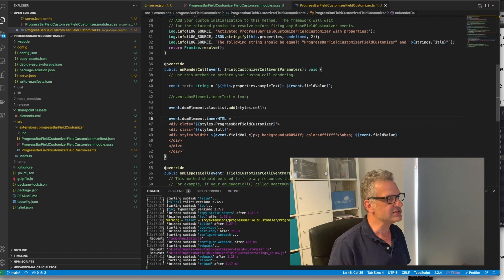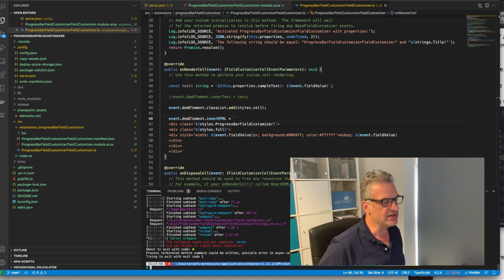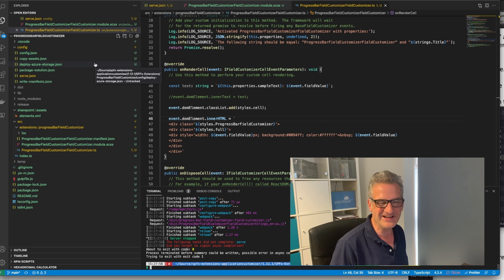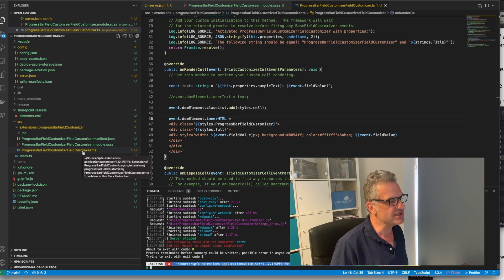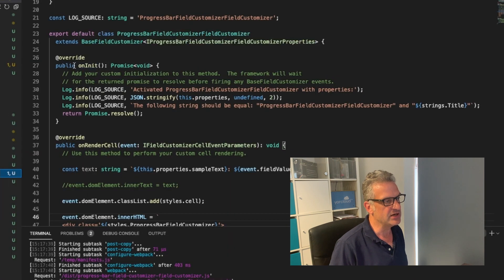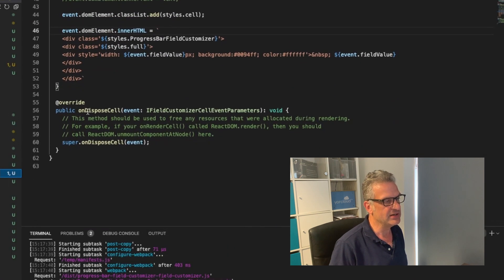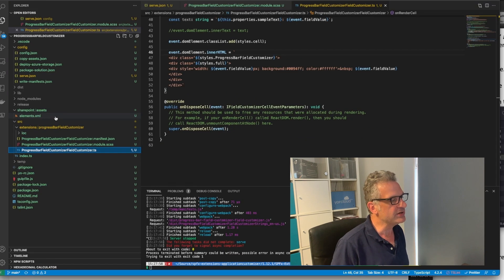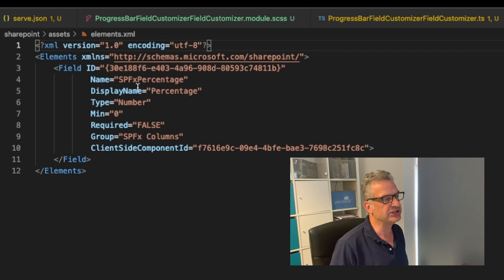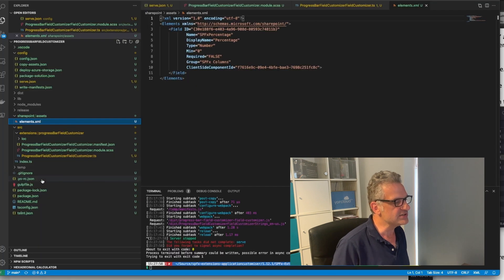So how did we do this? Let's have a look at the code. I've created a customiser, and the sample source code for this is all up on GitHub — look in the link below, just like the previous episodes. As we go through this, we can see we've got a field customiser in here. When generated using Yeoman, it gives us some out-of-the-box functions like onInit, onRenderCell, and onDisposeCell. We can also set our elements file to show what kind of field we're looking at, and out of the box it gives us a number, so I've stuck with that.